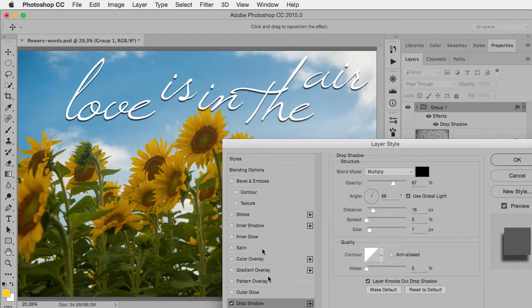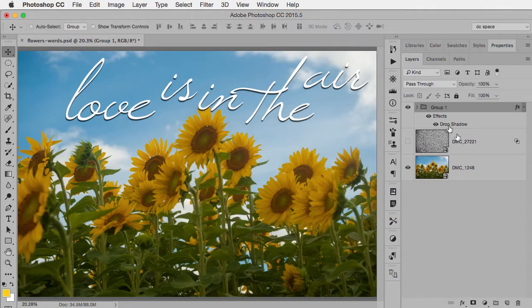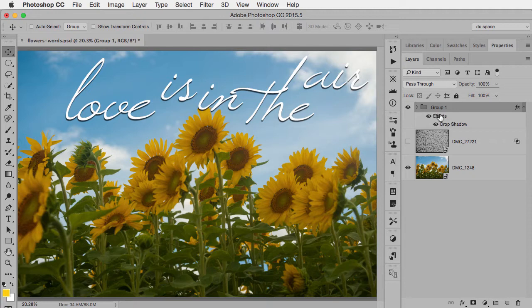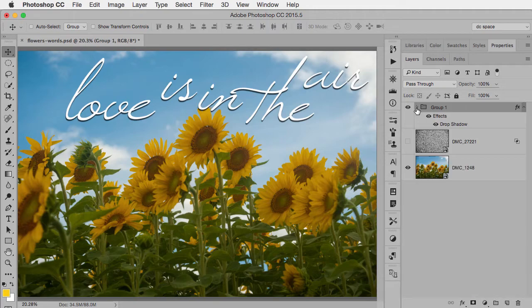So when I click OK, you'll see the group itself has the drop shadow. If I look inside the group, none of the type layers do.